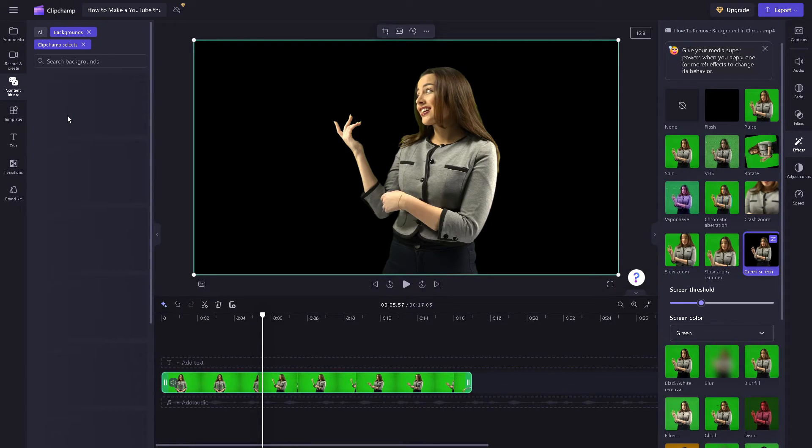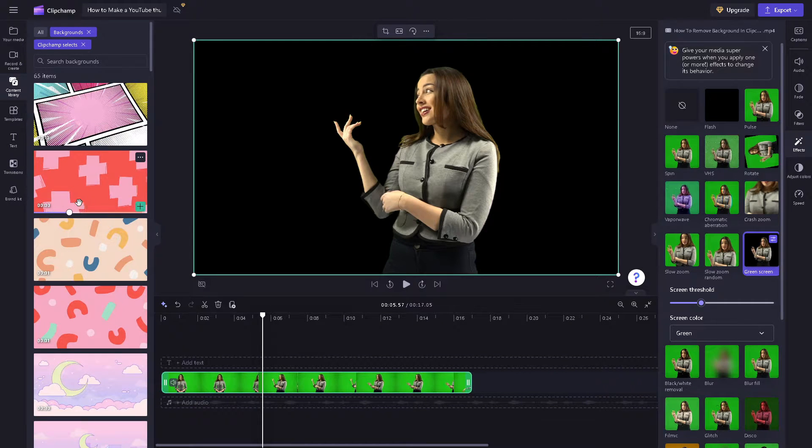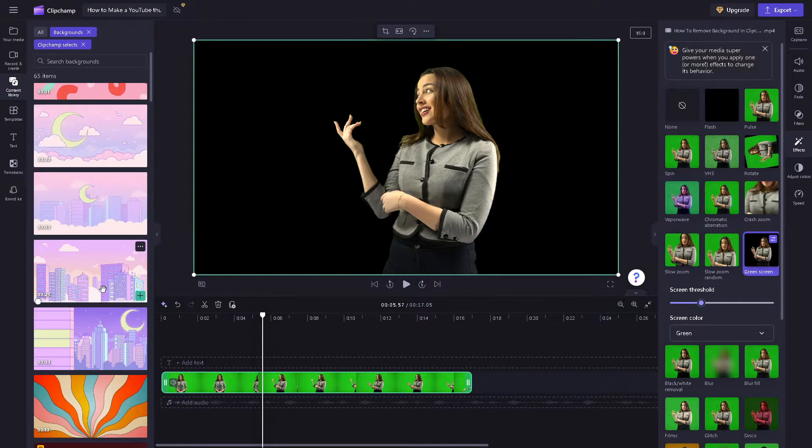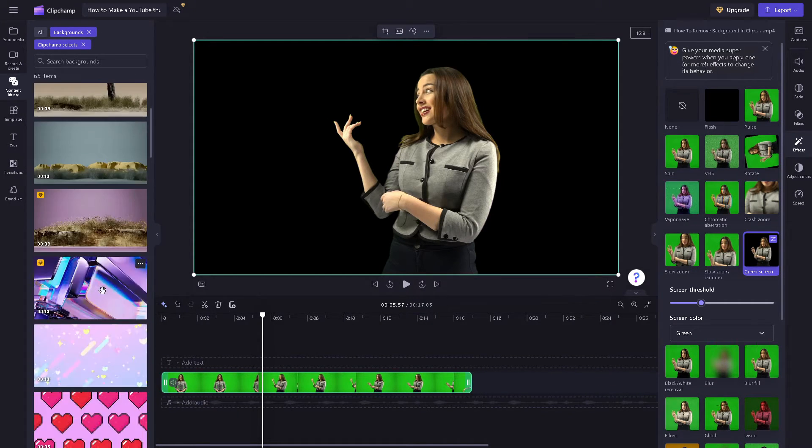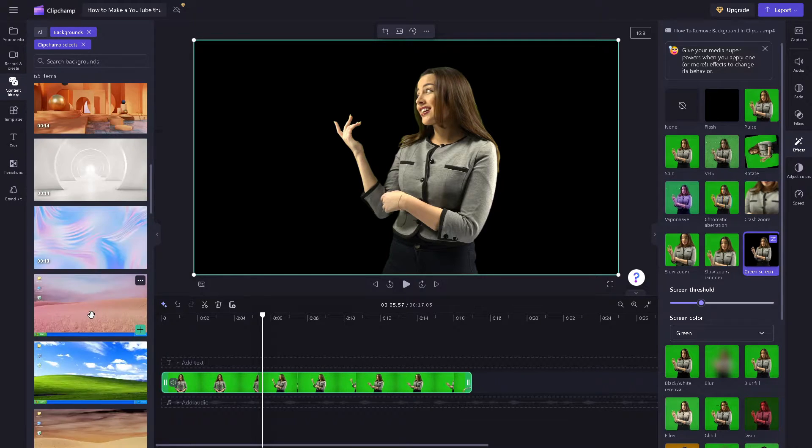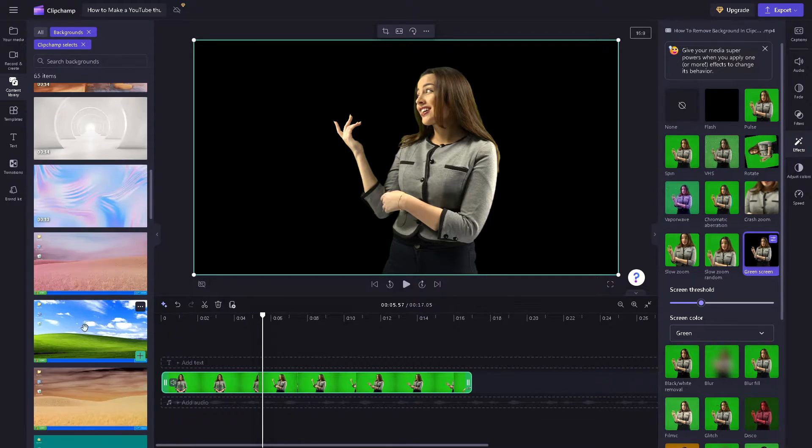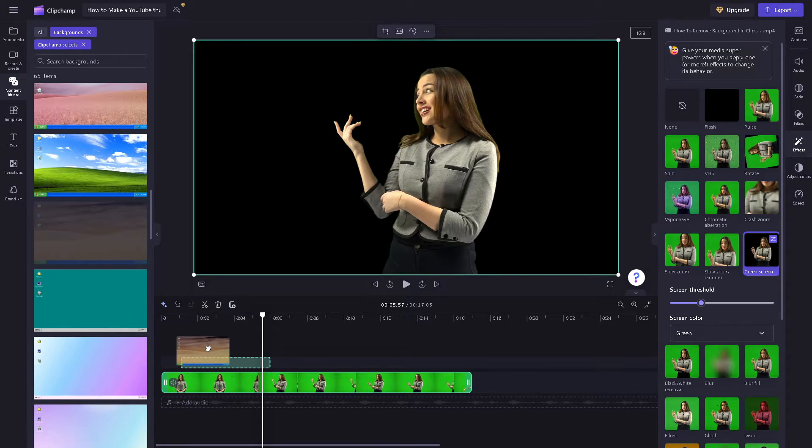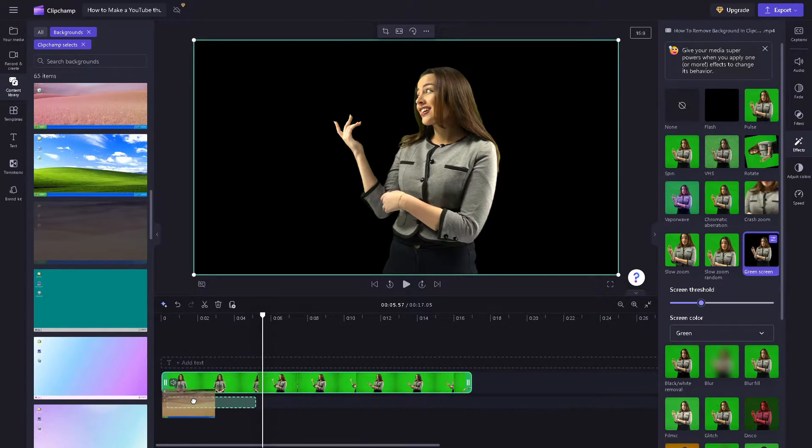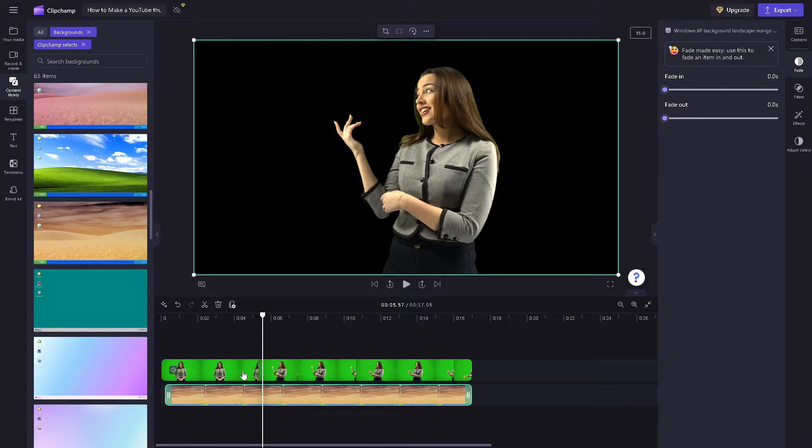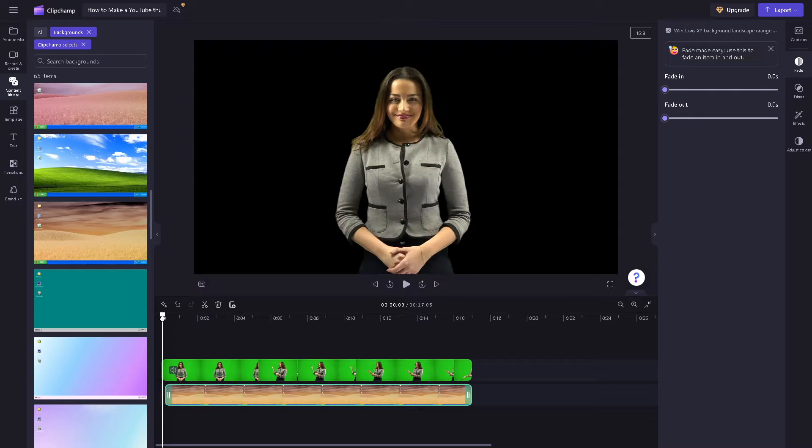Now just choose backgrounds for now, maybe something like this one. Now I believe this is okay. Now you drag and drop the file at the bottom so it would replace the background.